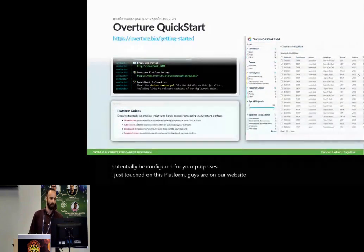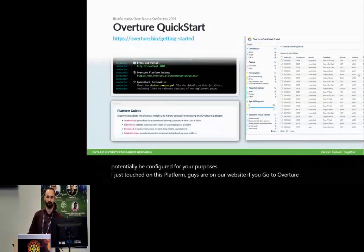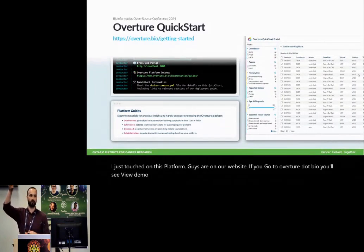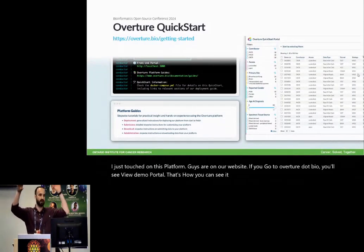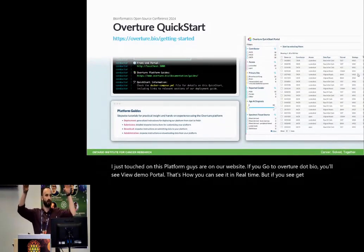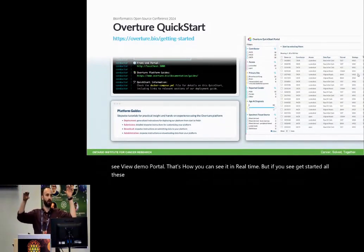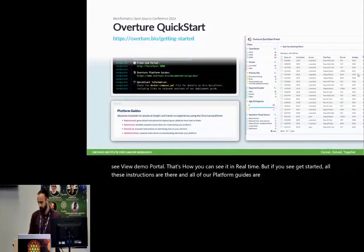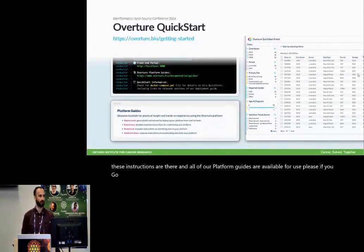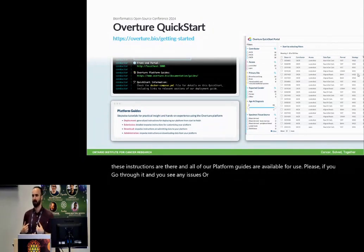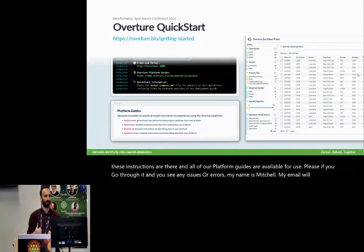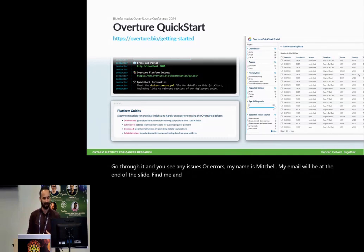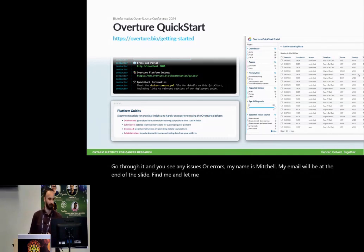I just touched on this platform guides are on our website. If you go to overture.bio, you'll see view demo portal. That's how you can see it in real time. But if you see get started, all of these instructions are there. And all of our platform guides are available for use. So please, if you go through it and you see any issues or errors, my name is Mitchell. My email will be at the end of the slide. Find me and let me know. I would love to make this as good as we can make it.